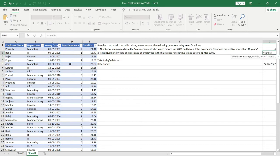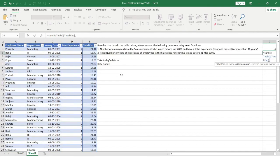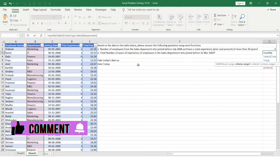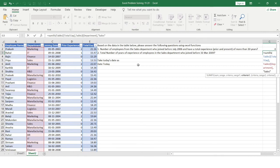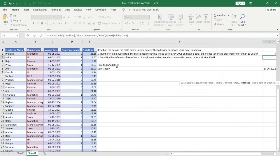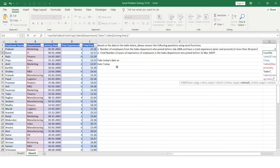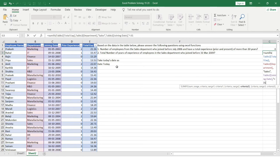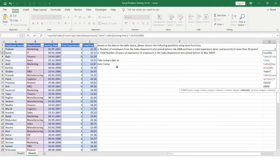For SUMIFS, the sum range is the total experience column. The first criteria range is the Department column, with the criteria 'Sales'. The second criteria range is the joining date column, and the criteria should filter employees who joined before 31 March 2009, so I'll provide the date as less than 31/03/2009 inside double quotes.